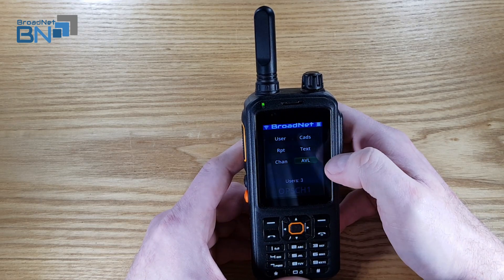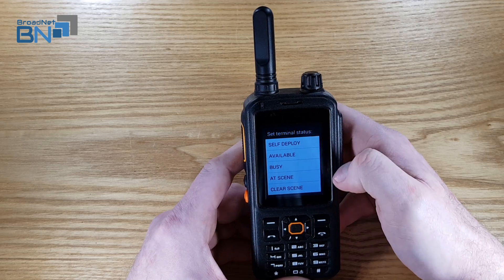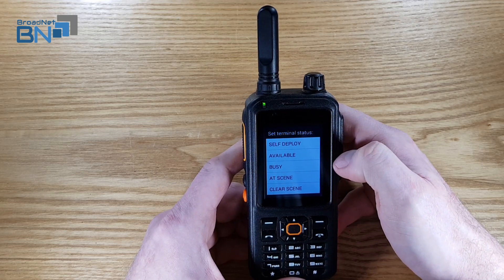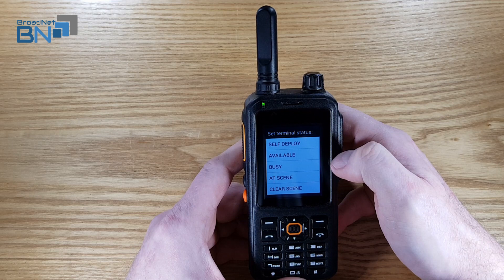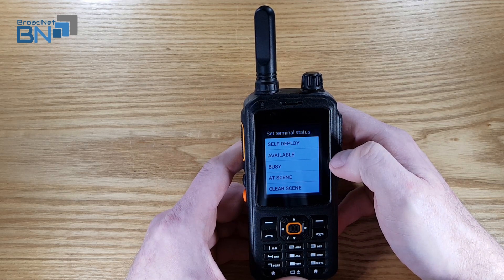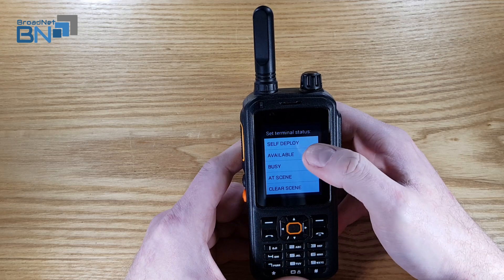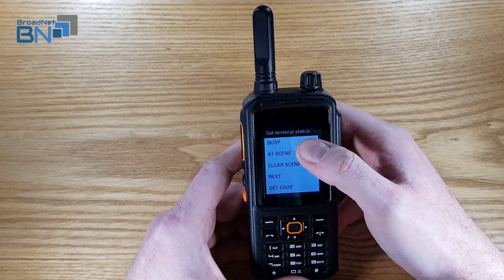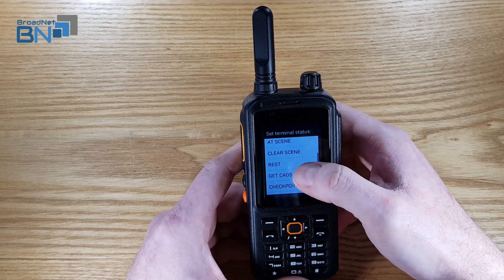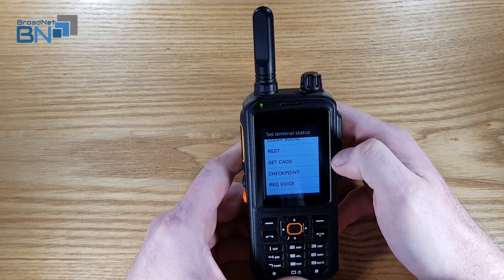Here are your statuses and other options. You've got self-deploy — if you press that it will generate a CAD and send it back to the handset for you to accept. The controller can then see that you've self-deployed and you can update notes, or the controller can do that. You can set yourself available, busy, at scene or clear scene, put yourself on rest, or get any outstanding jobs or CADs.